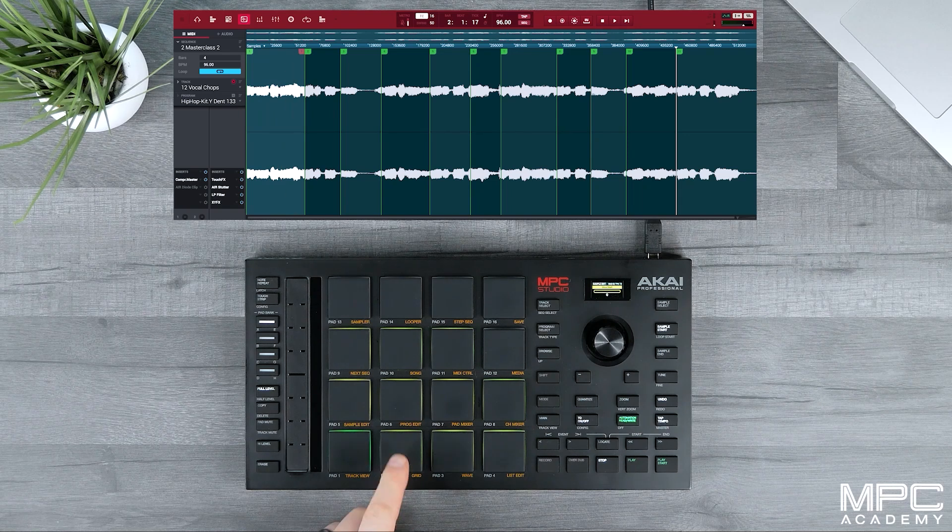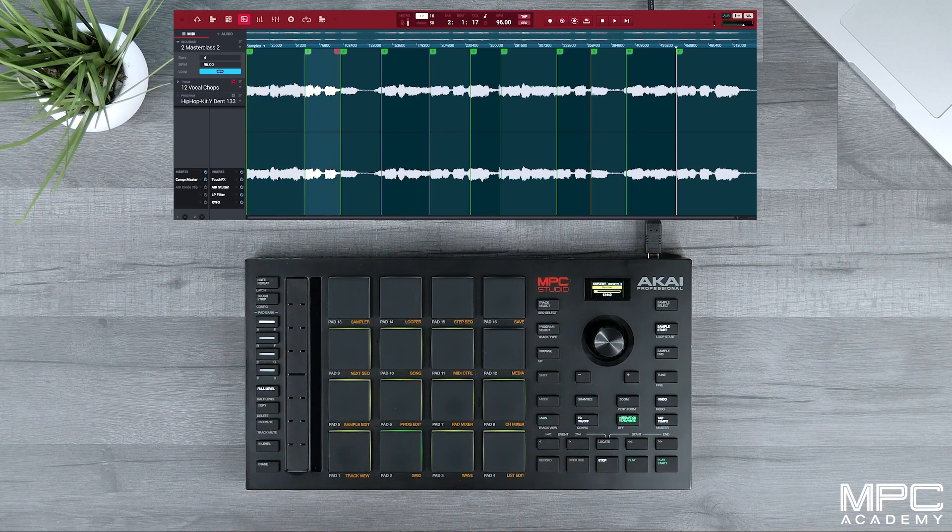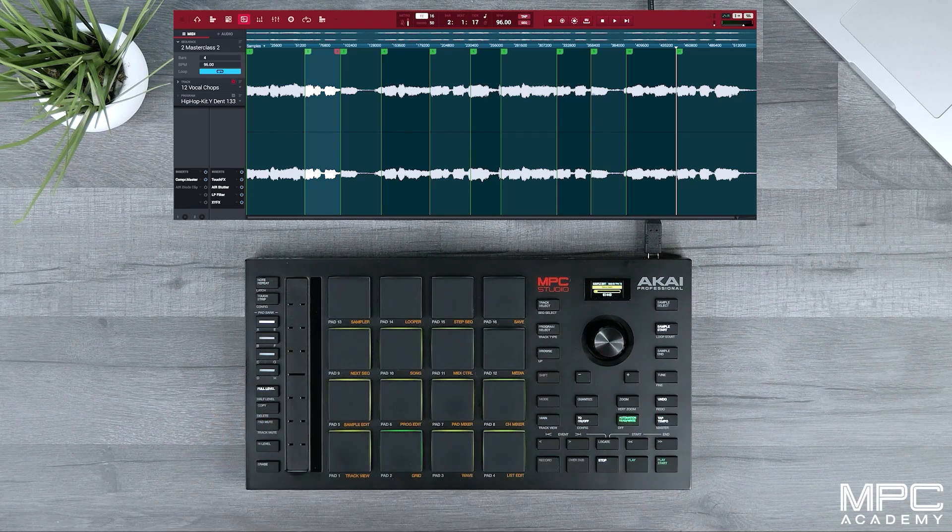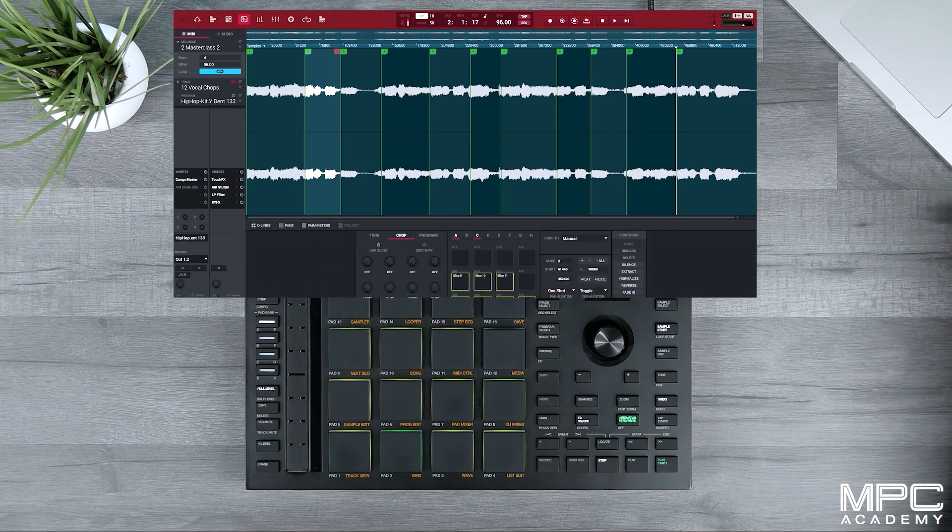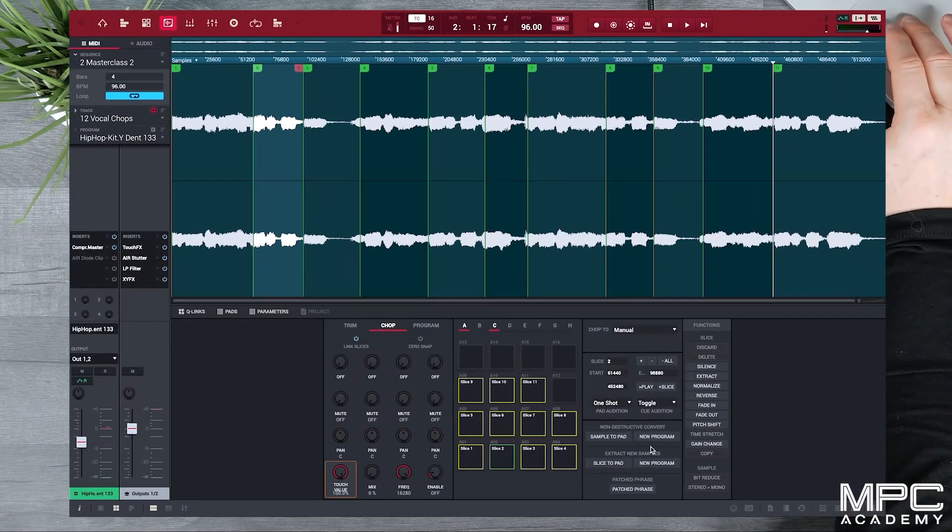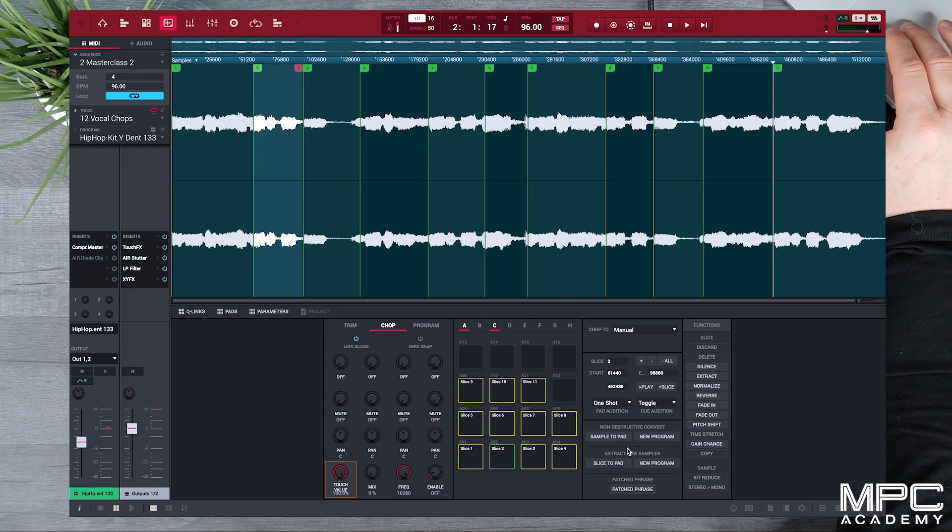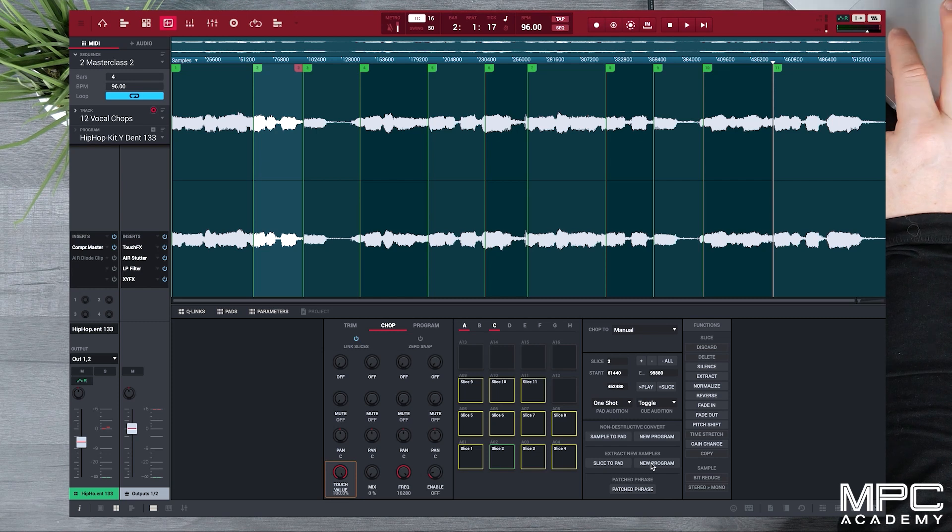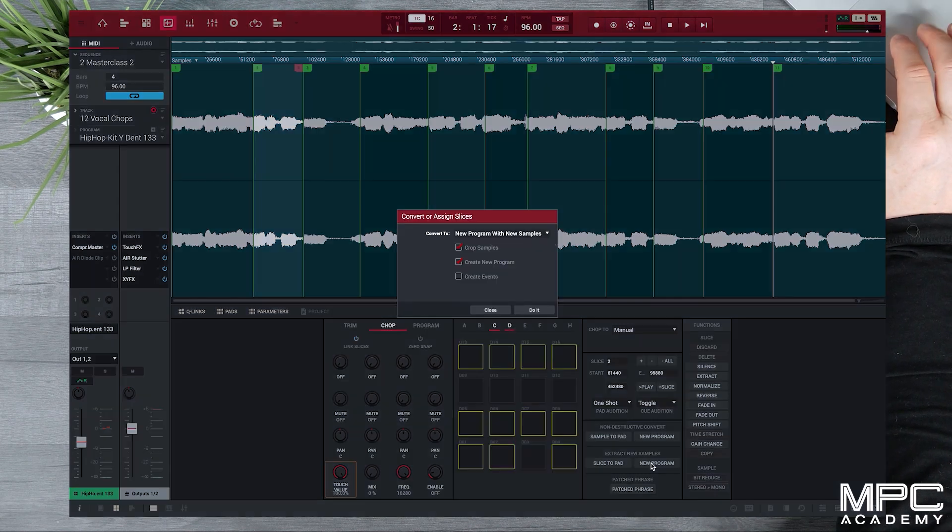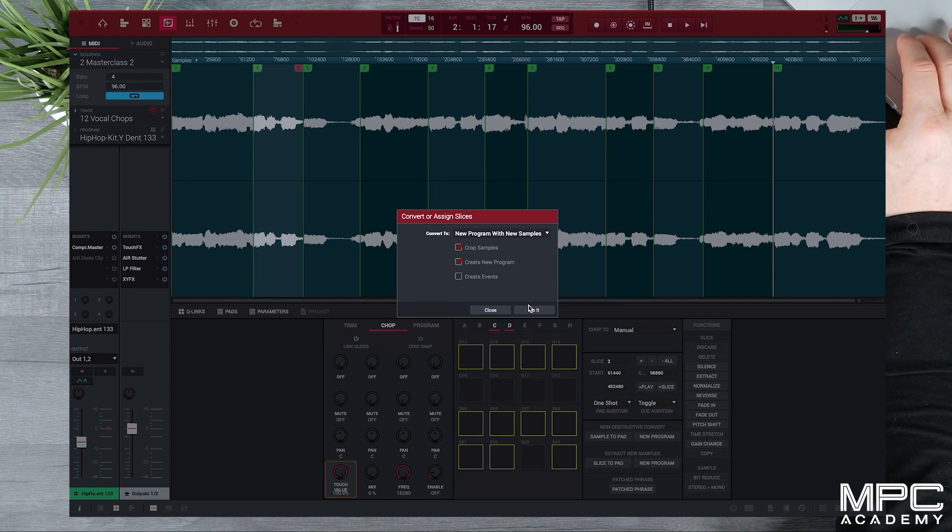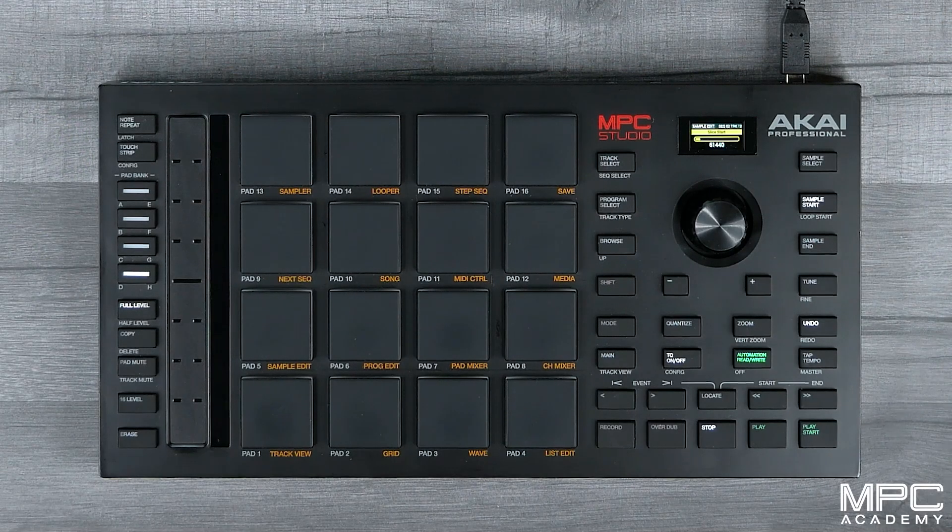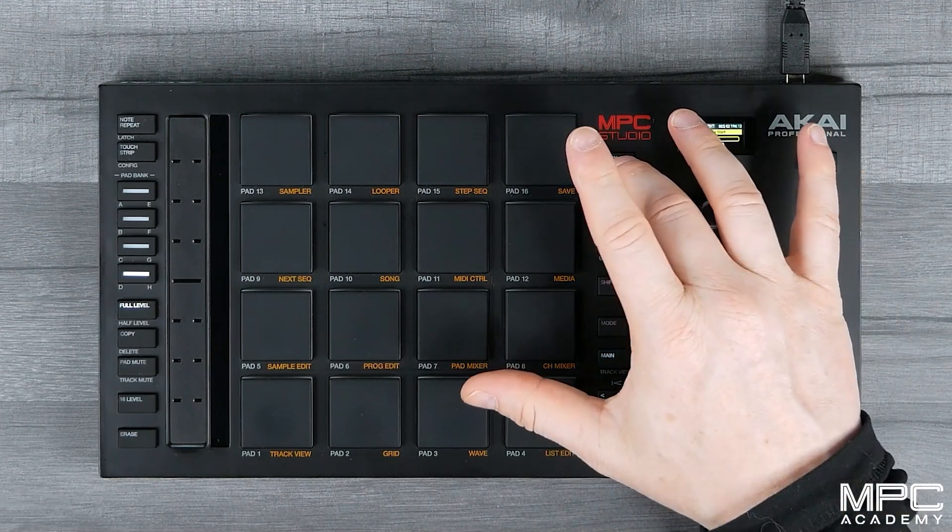Once we're happy with all of our sample chops, we need to turn this into a program so we can add this to our beat. Within the software, there's a number of ways that we can do this. We could select Non-Destructive Editing and create a program, or we can extract these as completely new samples. So let's press New Program and press Do It, and now we'll have a new program with all of our vocal chops.